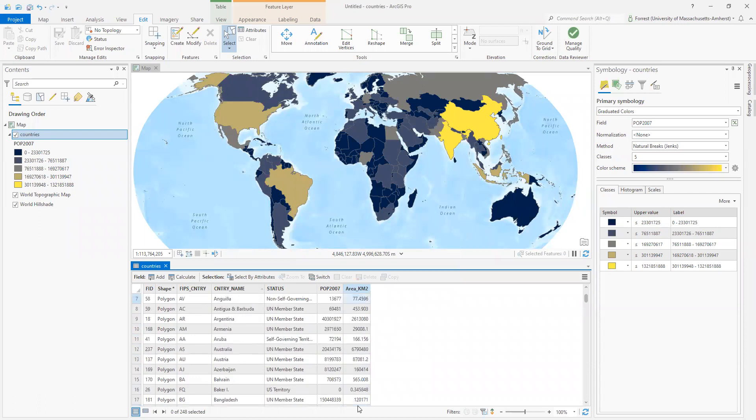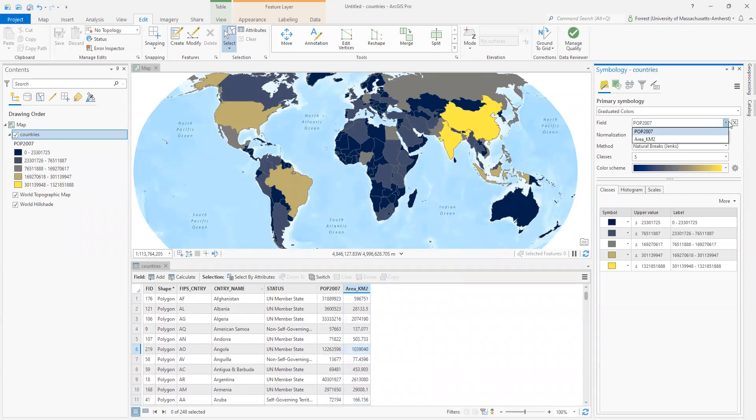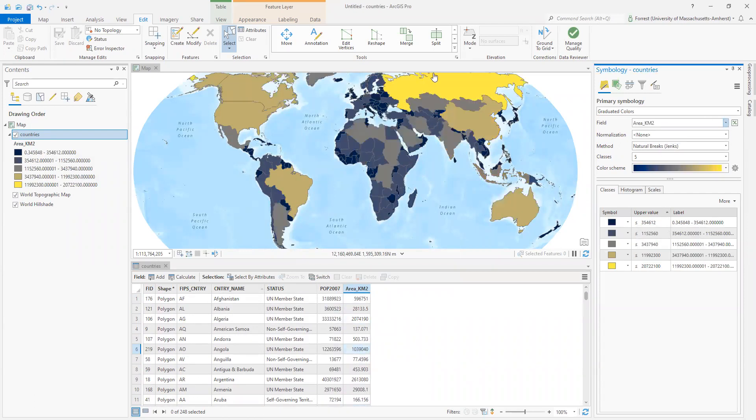For all of my countries in here. I could even come over to my symbology. Re-symbolize. Look, the bigger countries. There we go. We're shifting. Looks pretty good.